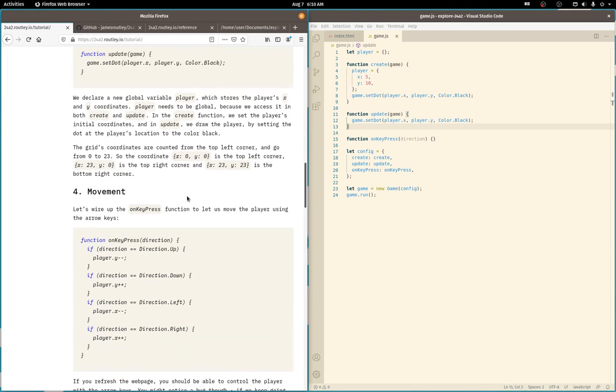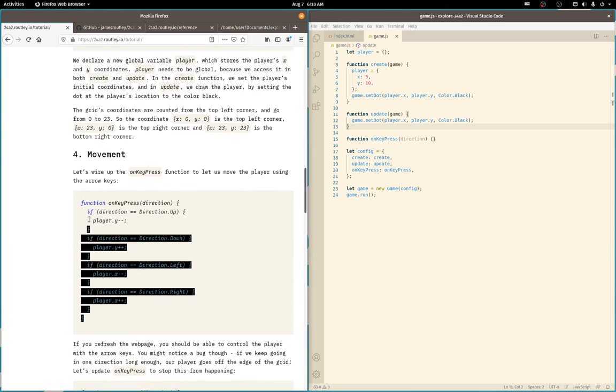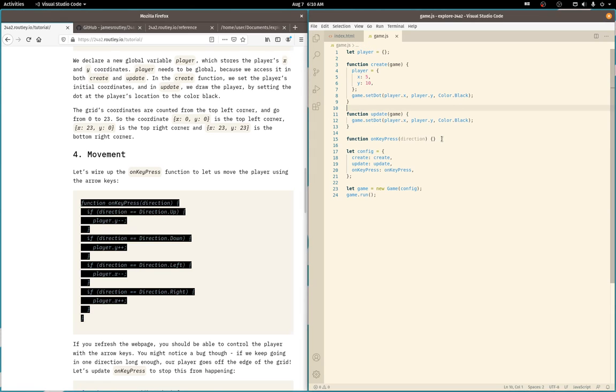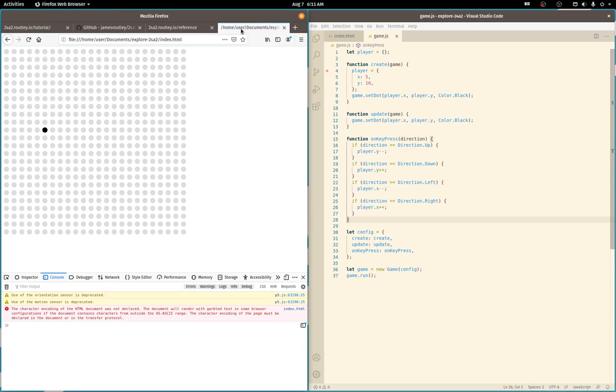Yeah, we definitely want to move. So let's add in movement. On key press. Save that. Refresh. And we can move around. Very good.